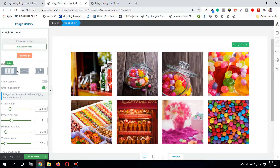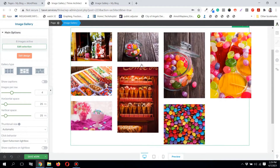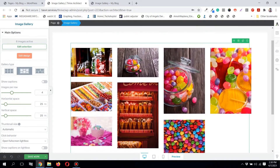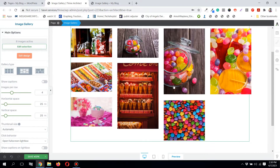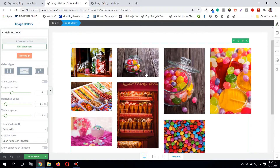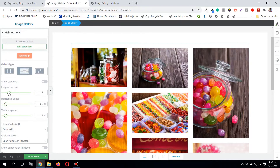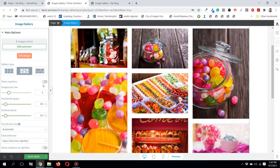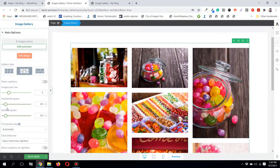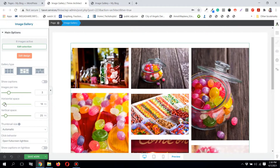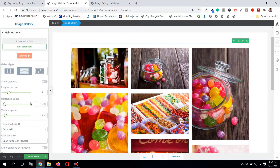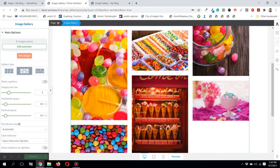Now let me go to another important option at the top. Currently the gallery type is 'Grid' — you can also choose 'Masonry.' In masonry mode, images appear in their original sizes — tall ones look tall, wide ones look wide, they aren't cropped. Reducing the number of columns to three and setting the horizontal spacing to 25 pixels makes it look better. Let me save it.